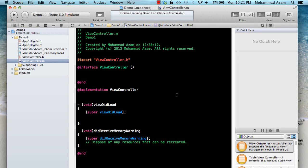Hi and welcome to the Azam Sharp channel. I'm your host Mahmoud Azam with another iOS development screencast. In this screencast I would like to cover some of the aspects of modern Objective-C. This will be broken into maybe multiple parts because there are a couple of features that have been added into the Objective-C language. So let's get started.